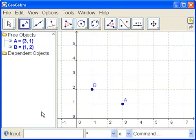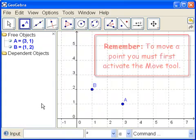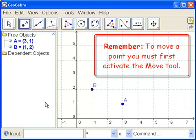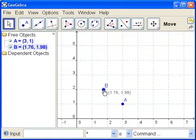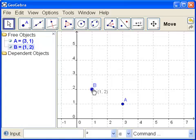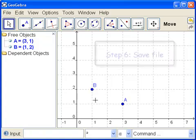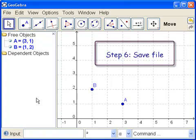If you want to move them, though, remember to go to the Move tool and then move. Click it and drag it. And notice A doesn't move. A is independent of B. I think that's what we wanted to do on this one. Let's save it and close it.